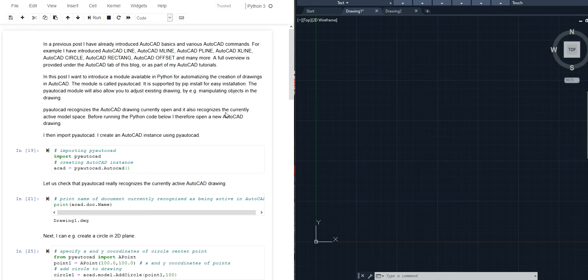You can install the PyAutoCAD module with pip install. Once you install it with pip install you can import it as usual and then you can use the AutoCAD constructor to create an instance of the AutoCAD class.